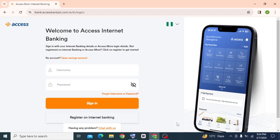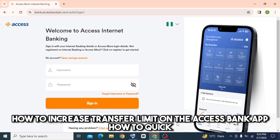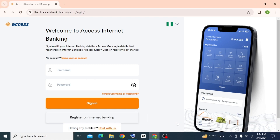Hello guys, in this video I will show you how to increase the transfer limit on the Access Bank app. It's very easy — watch the full video so you don't miss out any important step.